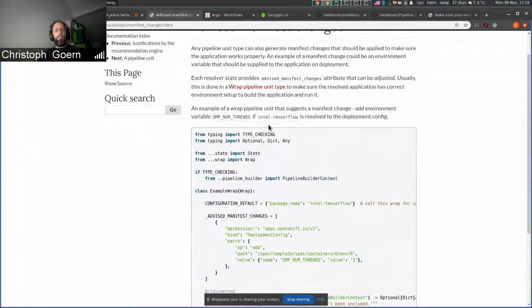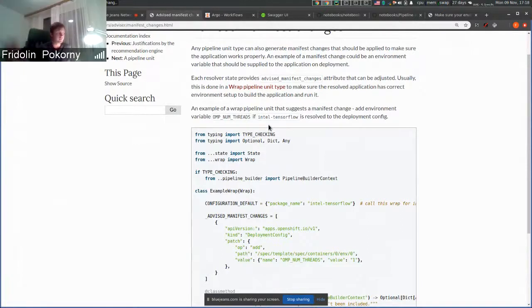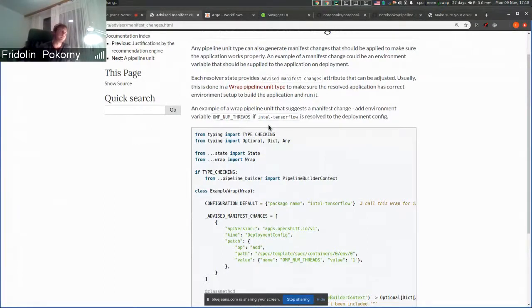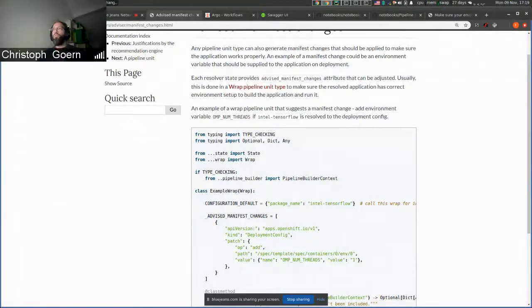Yes. It's up to the client to patch manifest changes used. This is advice from the recommendation engine. Cool. Okay. Thanks.